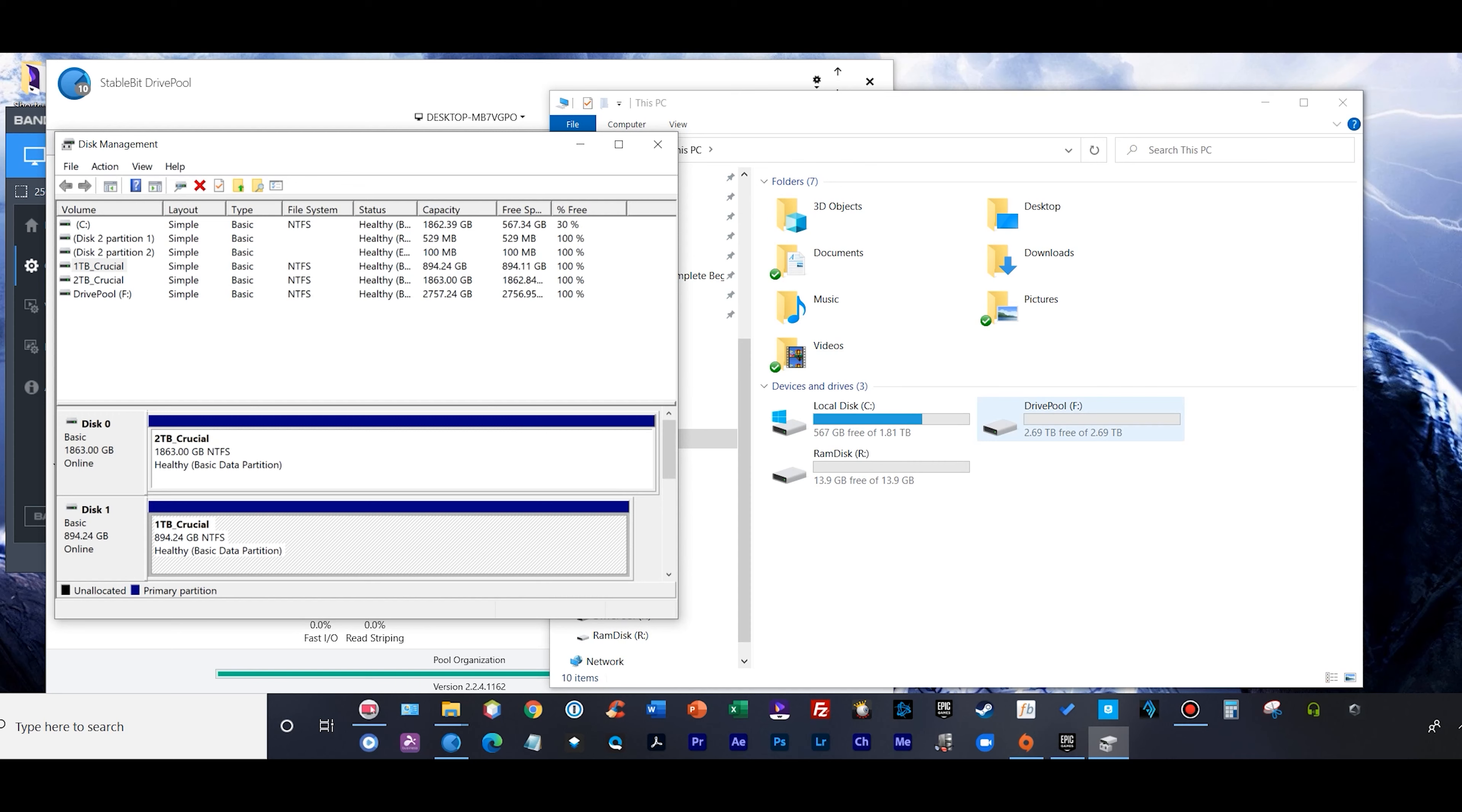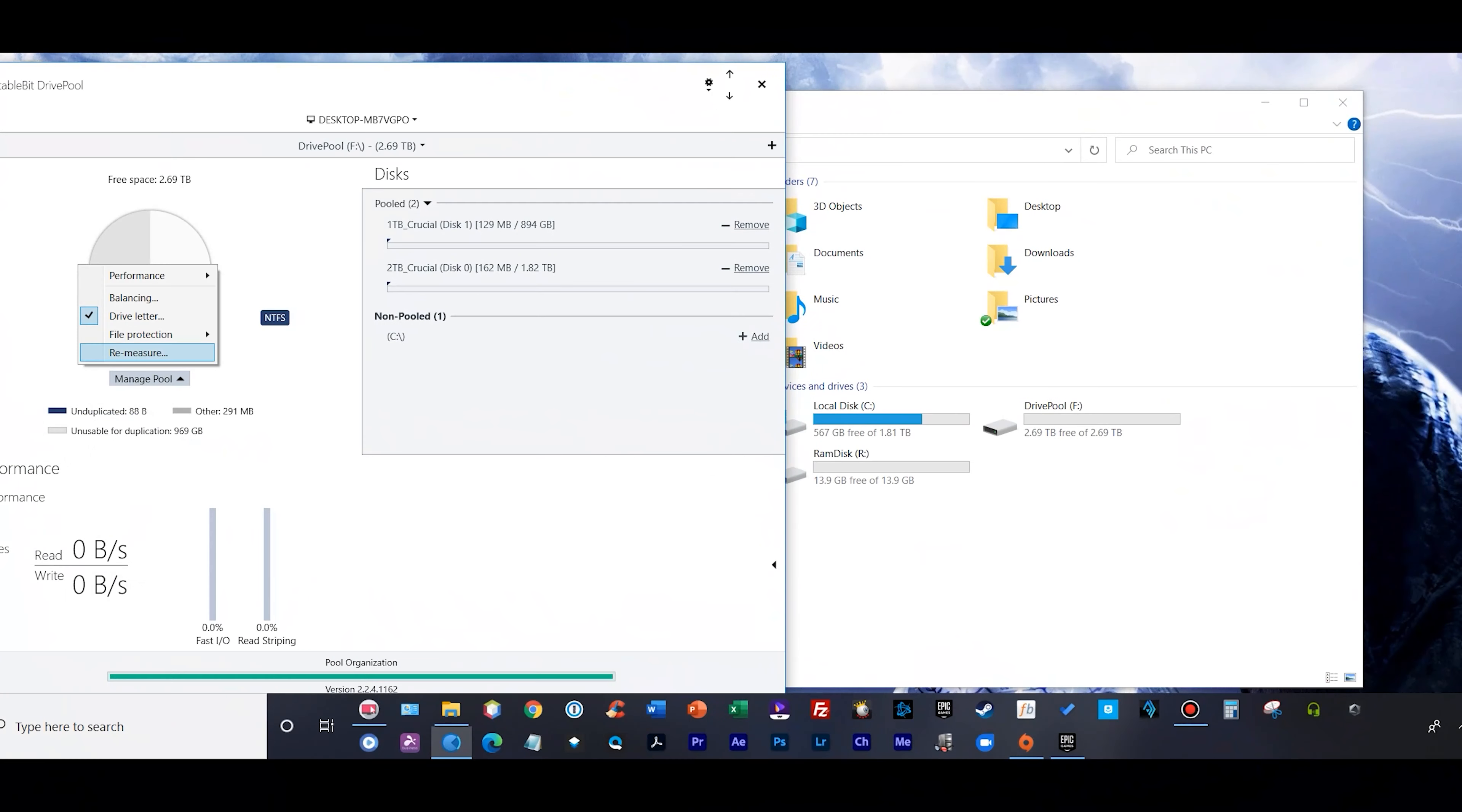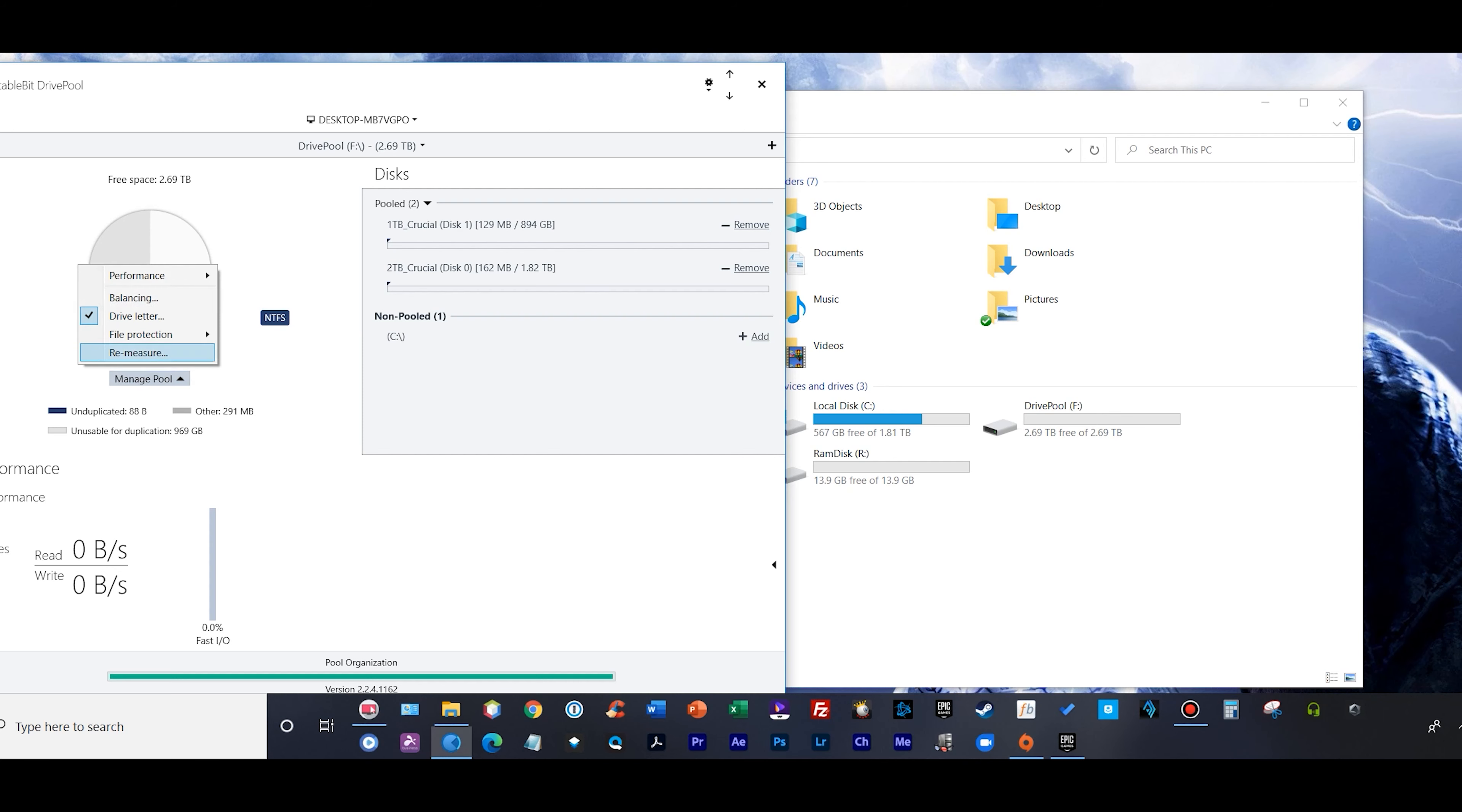As you see, we just have DrivePool drive F and one terabyte Crucial SSD still with the letter E attached to it. Let's take care of that too. Now I'm down to just my DrivePool which is drive F and my C drive. Again, the RAM disk we're not going to discuss, but this is the way I like to look at my DrivePool.